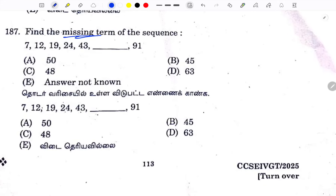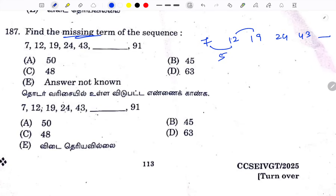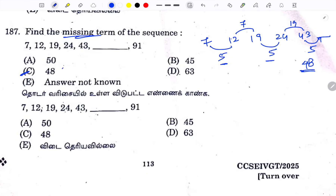Missing term: 7, 12, 19, 24, 43... The difference is 5, then 7, then 5, then 19. The pattern gives difference of 6 + 3. Then we have difference 5, and the answer is 48.